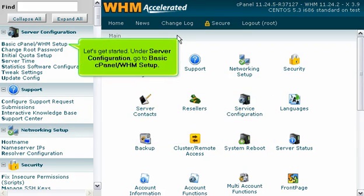Let's get started. Under Server Configuration, go to Basic cPanel WHM Setup.